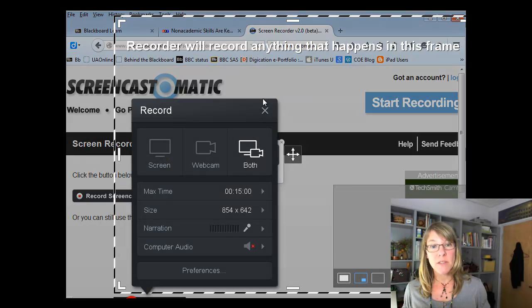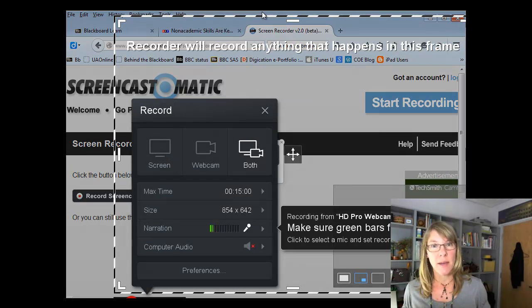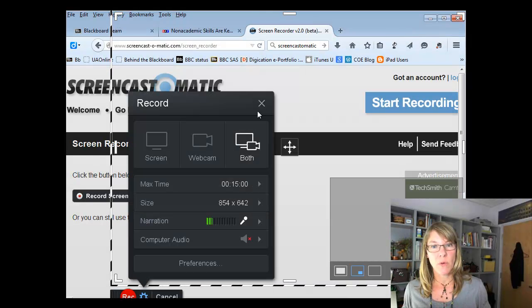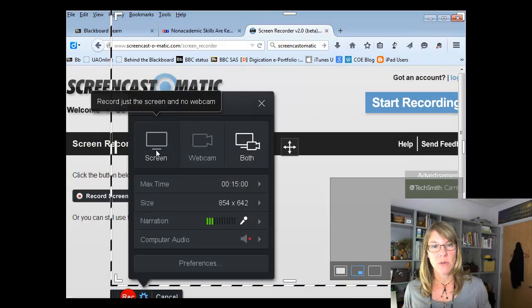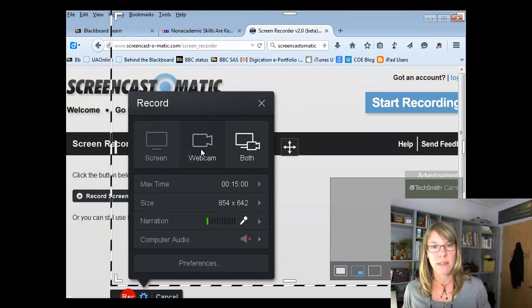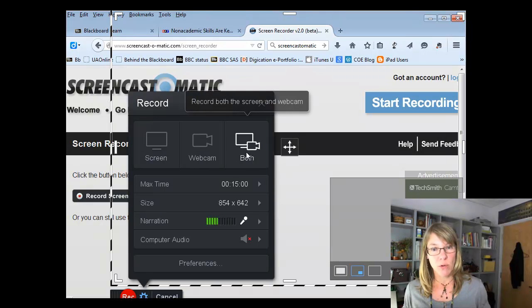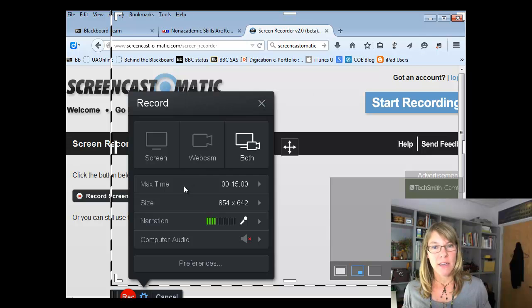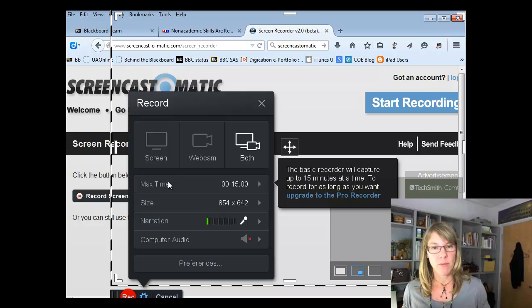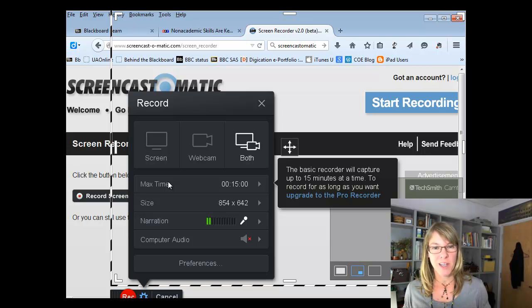This next step is the important one. Basically you have these options. So you can record just your screen, just your webcam, or both. And then here you have a max time of 15 minutes. So for most projects that's going to be plenty of time.